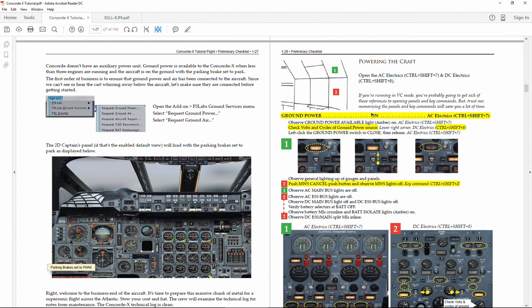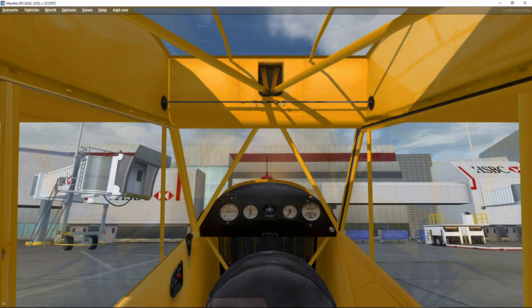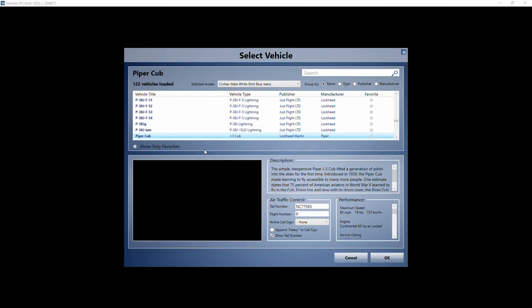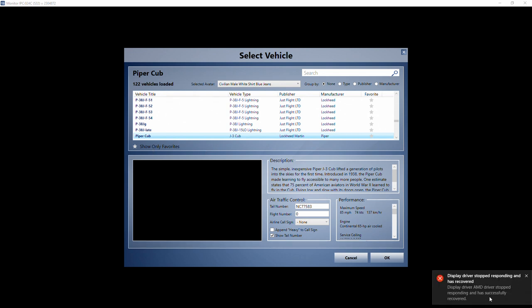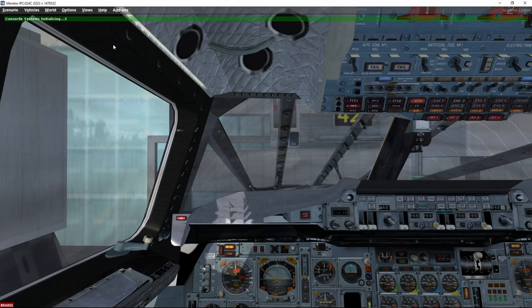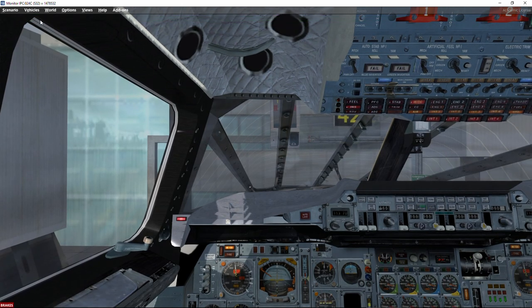We're now at gate 241 at Heathrow with the Piper J3 Cub engines running. We go to Vehicles, Select Vehicle — and there's an error with the graphics card, so I'm afraid I have to reload. Sorry about this. On the second try, it finishes loading and you can see the Concorde systems initializing. It needs some time to load, then we get a message saying 'INS present position has been updated'.